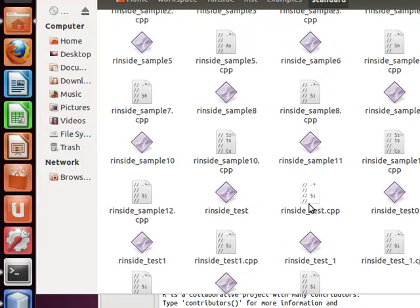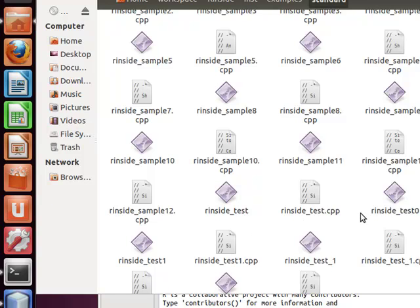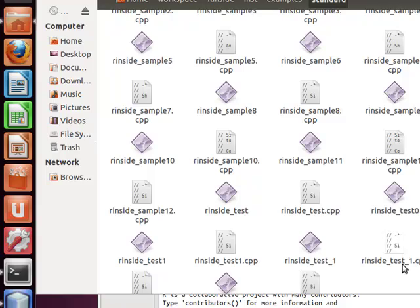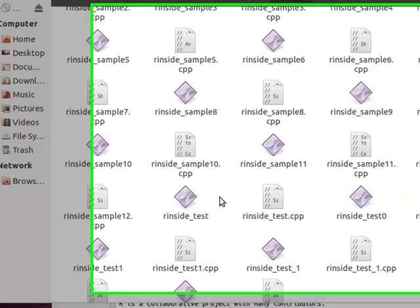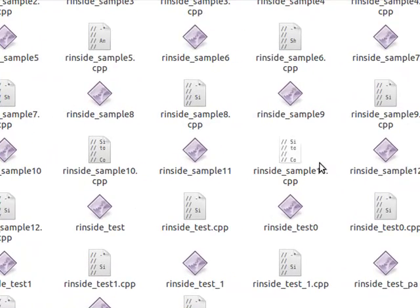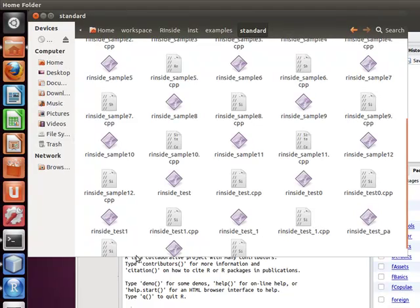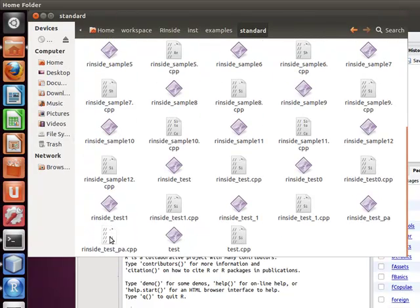One's called R inside underscore test CPP as well as another one testing. Where is it? I know it's somewhere around here. There you go. Yeah, so there's this one as well, this R inside test PA.